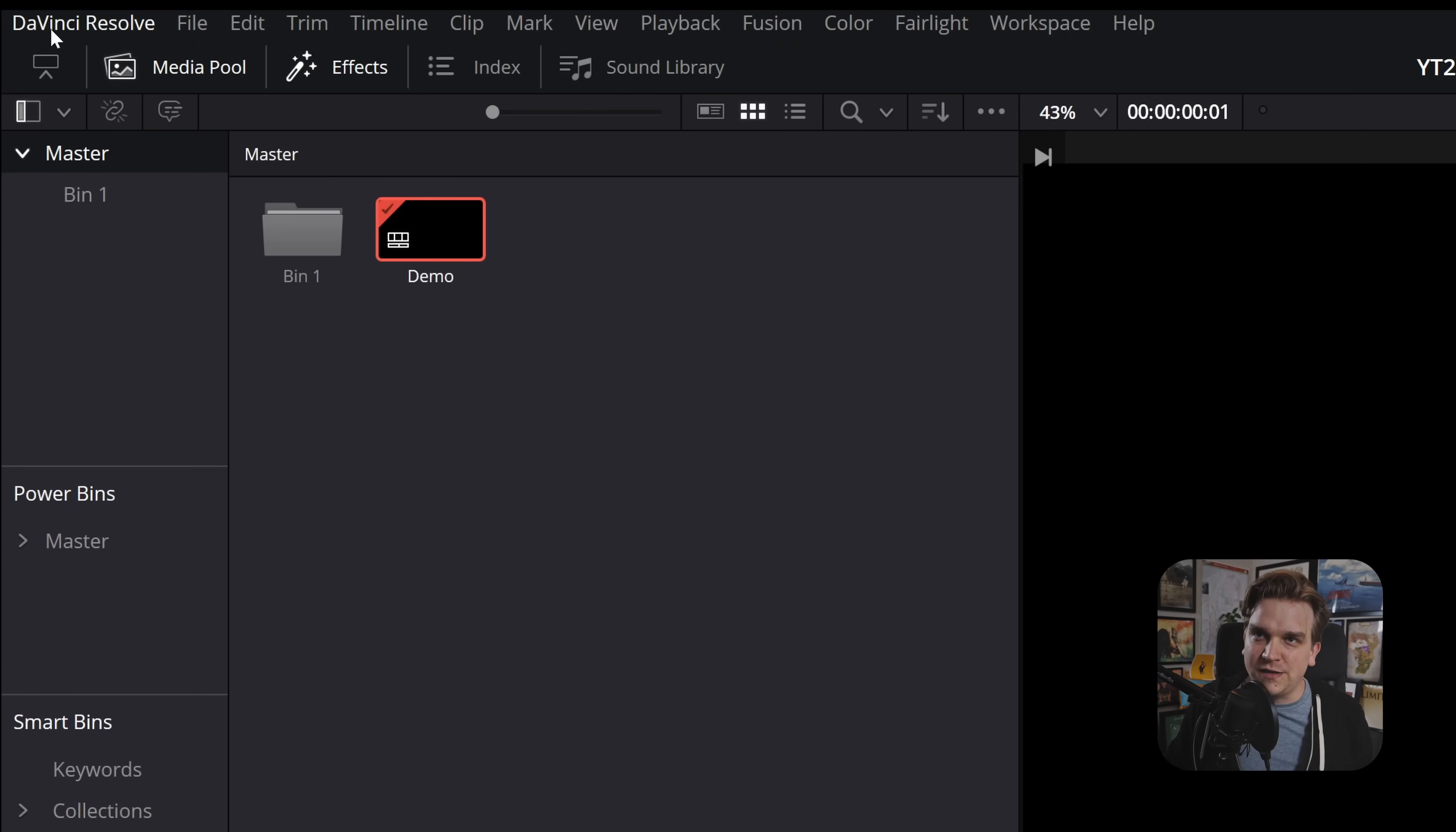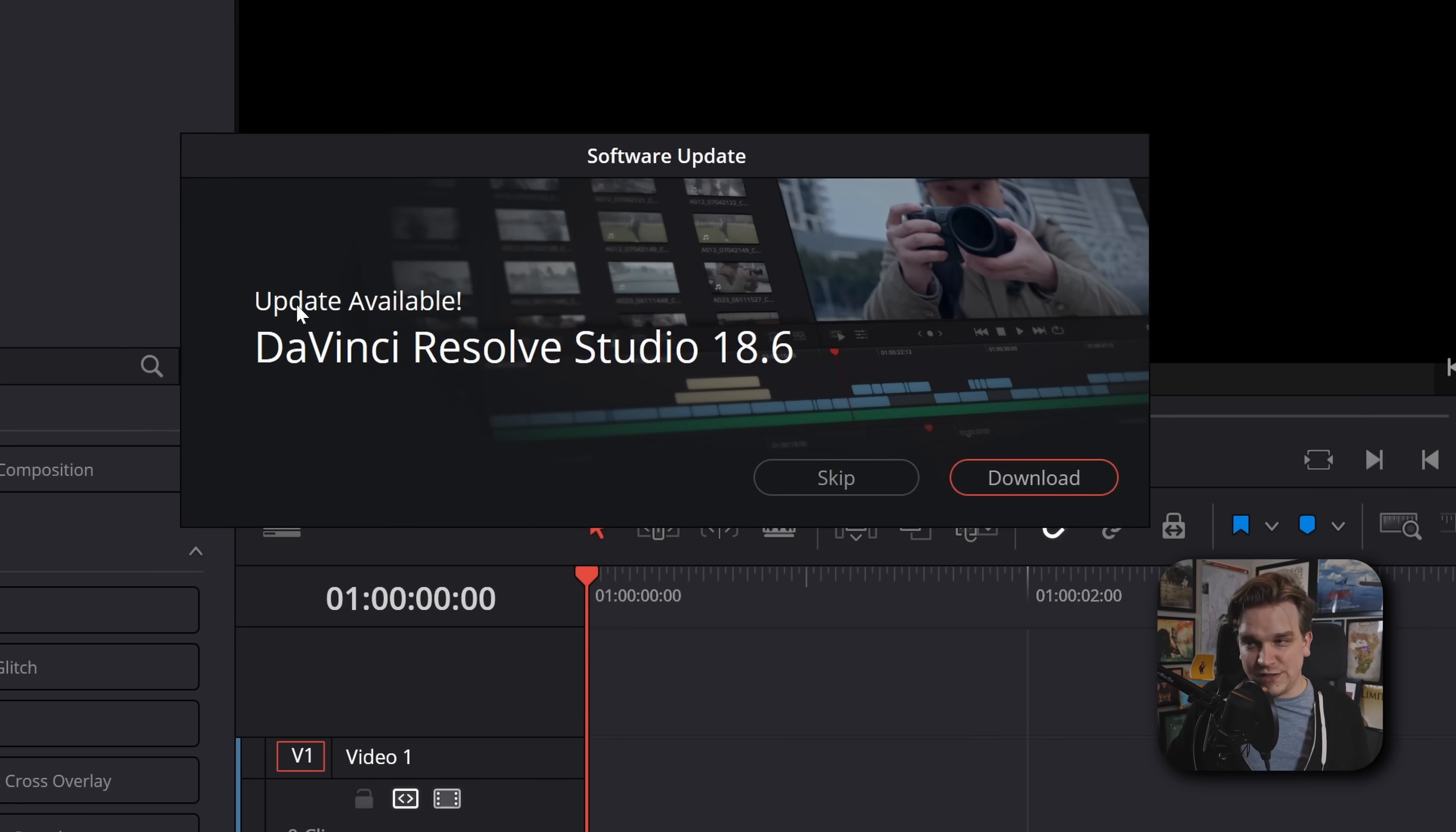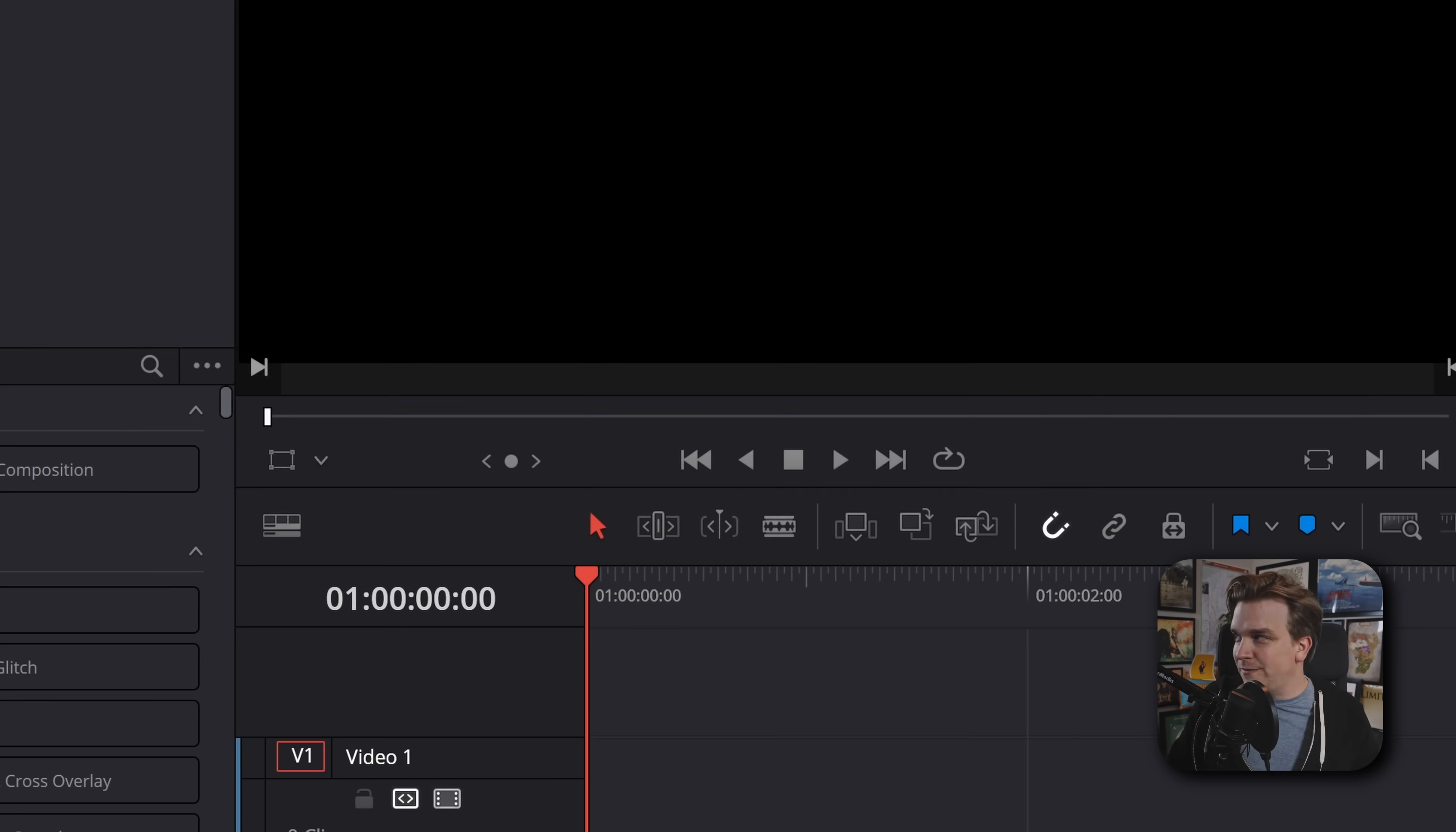I'm going to start to do that as stuff starts to appear. But first, to get this update, if you already have Resolve, you should be able to come to DaVinci Resolve once it's open, come to Check for Updates. You'll have this update available, Resolve 18.6, click Download. It will start to download that in whatever browser you have open.